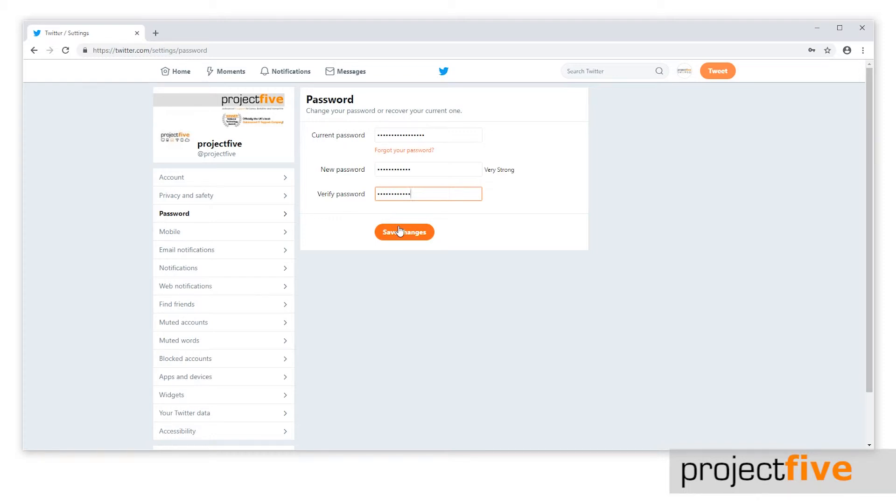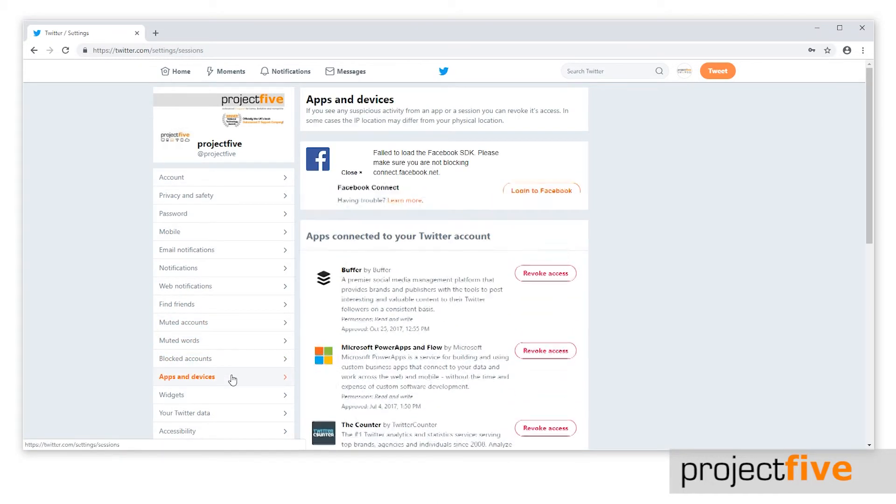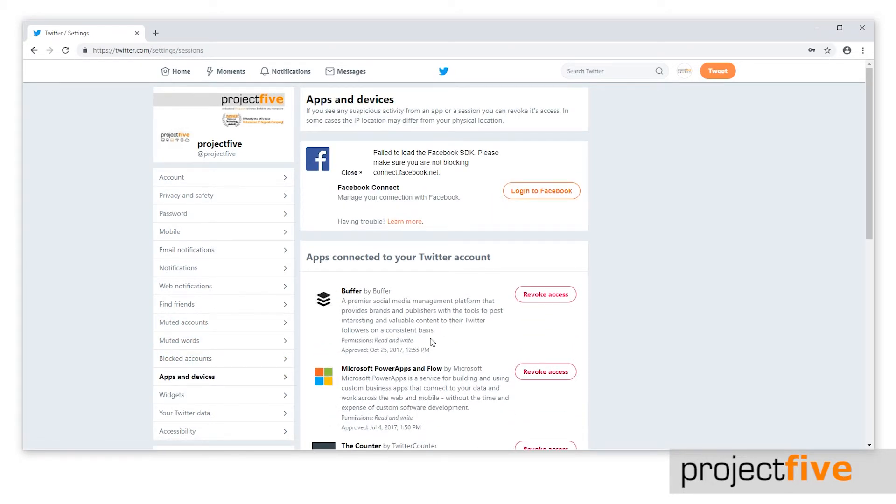Even though you've changed the password, the people that have access to your Twitter account will still be logged in. This is why you will need to manually log out the devices that you no longer wish to have access.